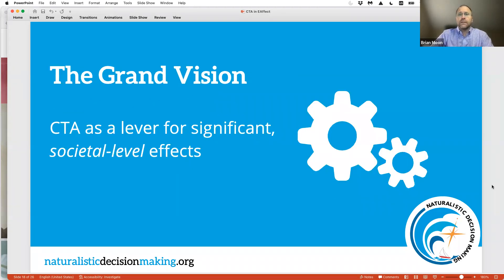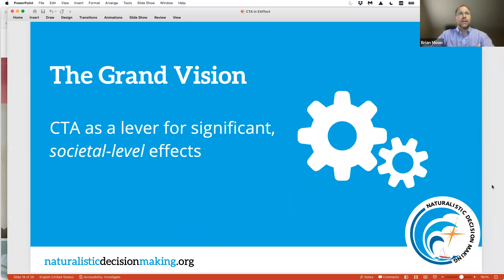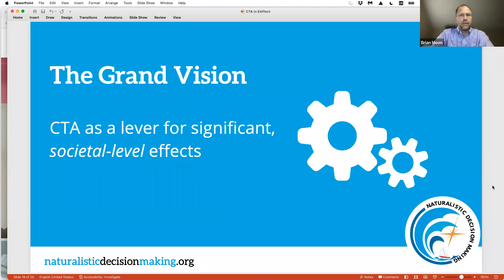The folks at Schmidt Futures — and in particular Tom Kalil, who reached out to me back in the spring — had been interested in cognitive task analysis for a while. Tom has worked in a number of White House administrations and had seen CTA in a couple of different projects. His comment to me was: 'Why don't more people know about this? Why isn't everyone using cognitive task analysis as they develop training and human-centered systems?' I agreed, and would like to see CTA used in critical places where it can have recognizable, evidence-based effects.